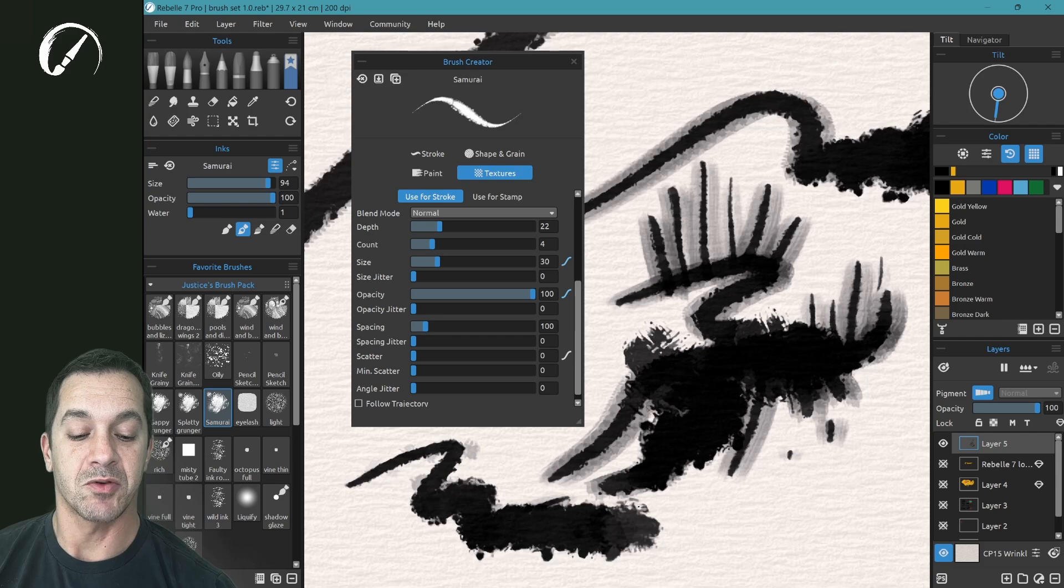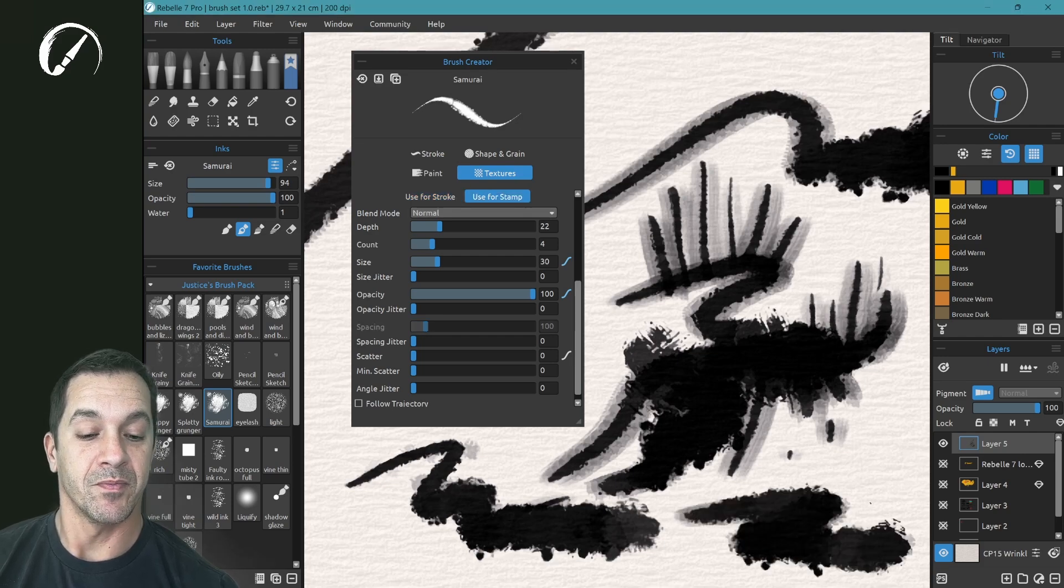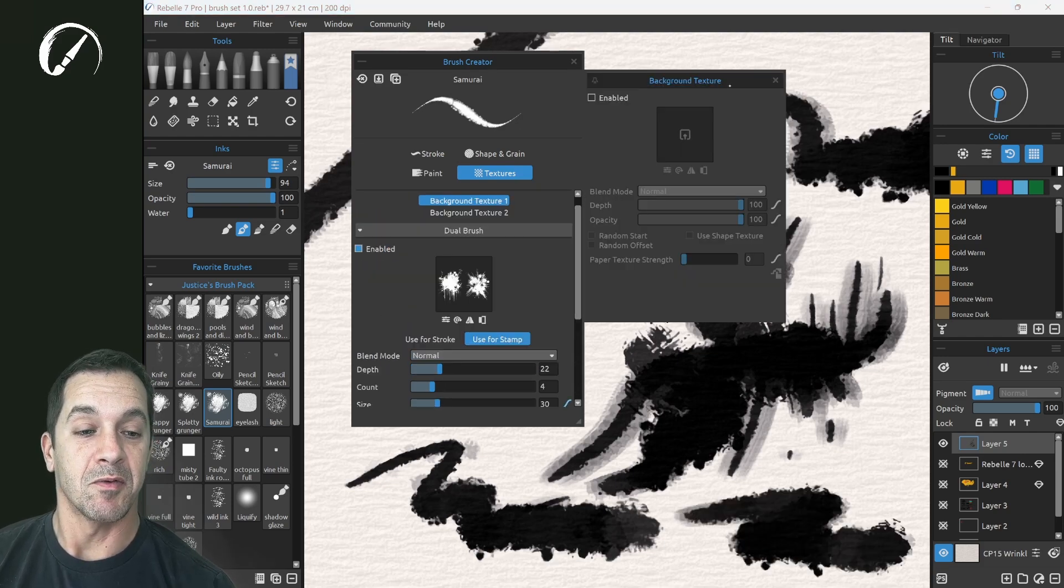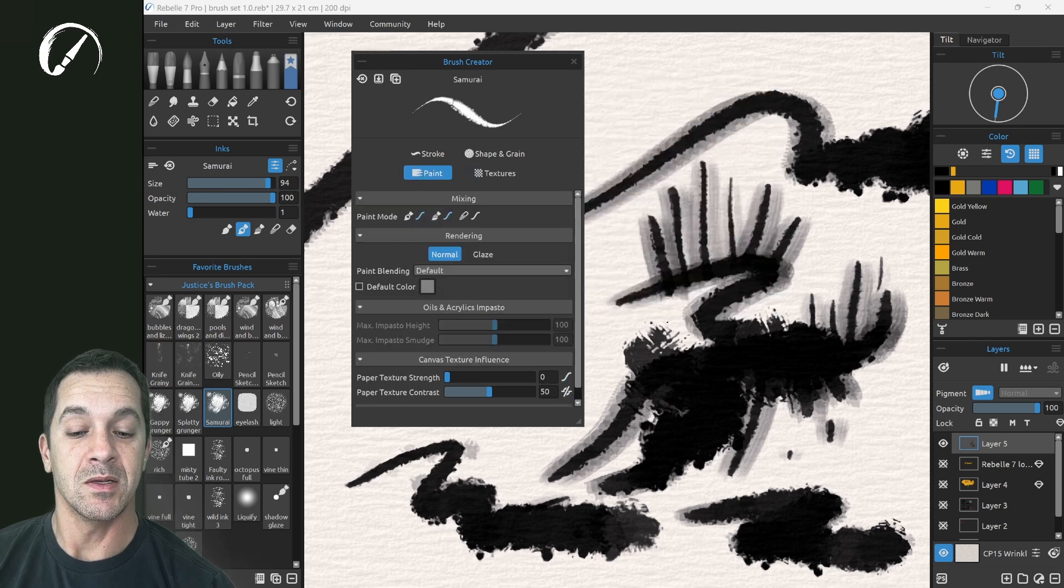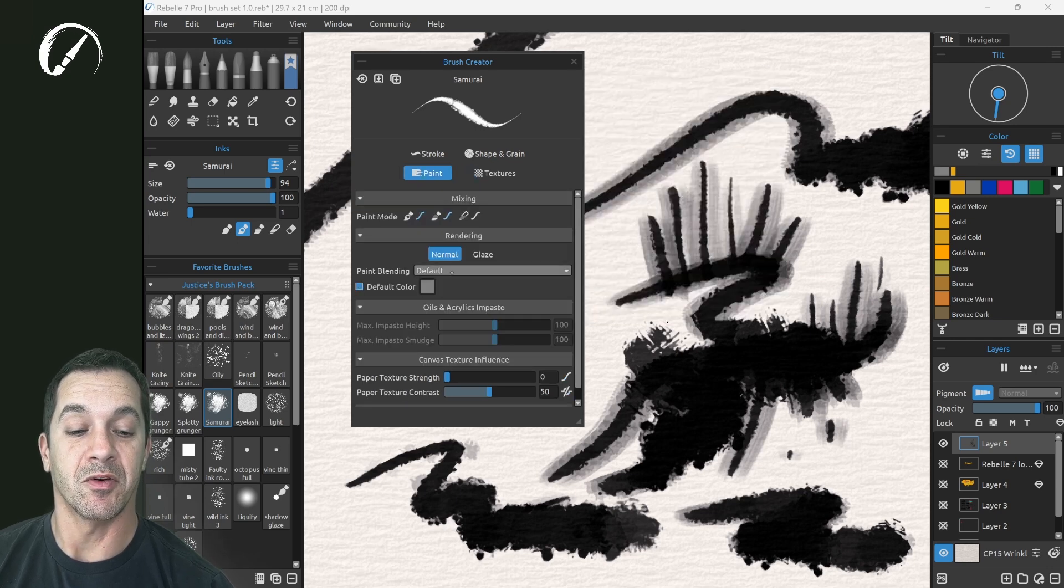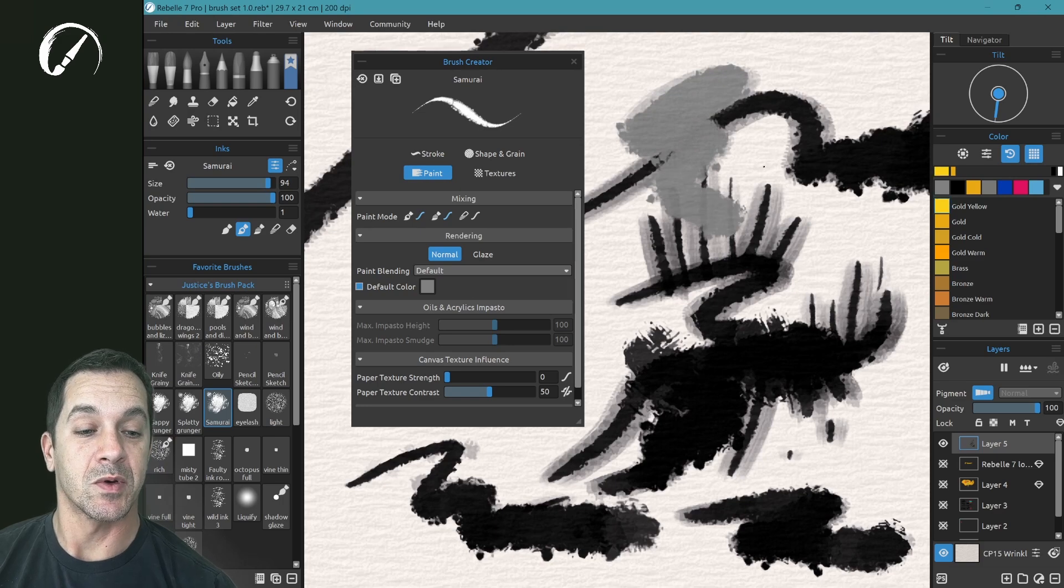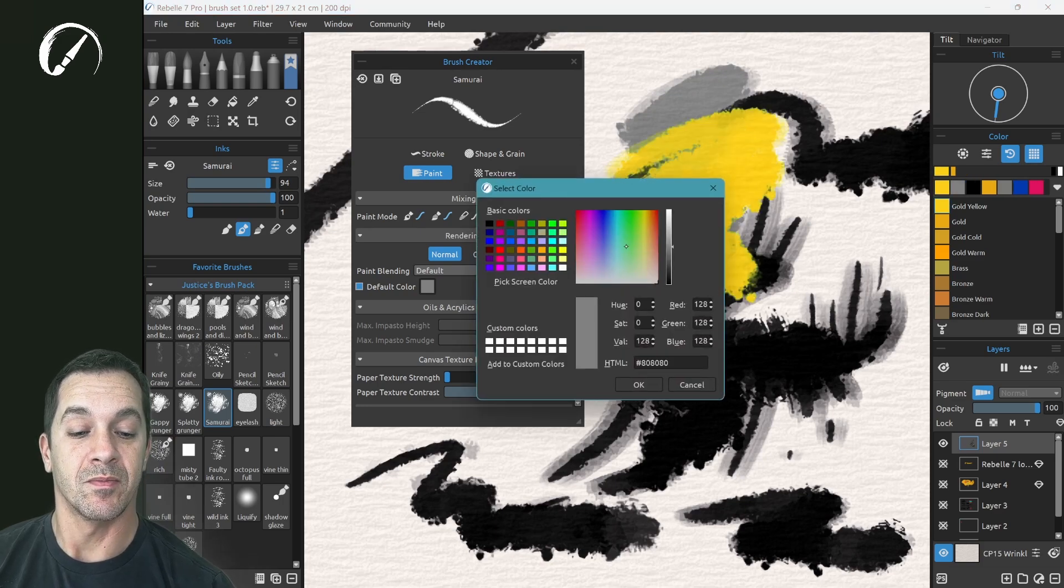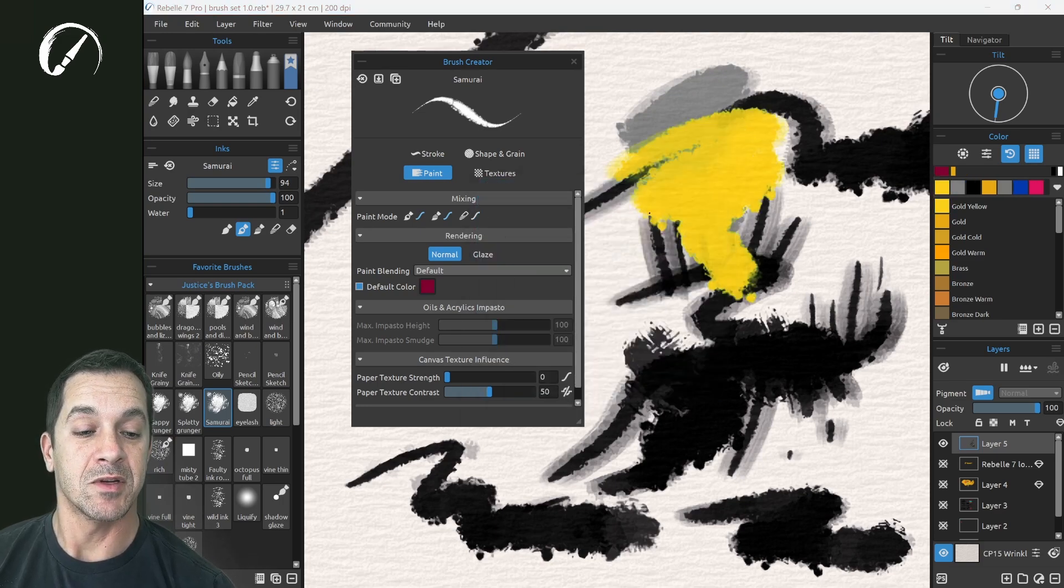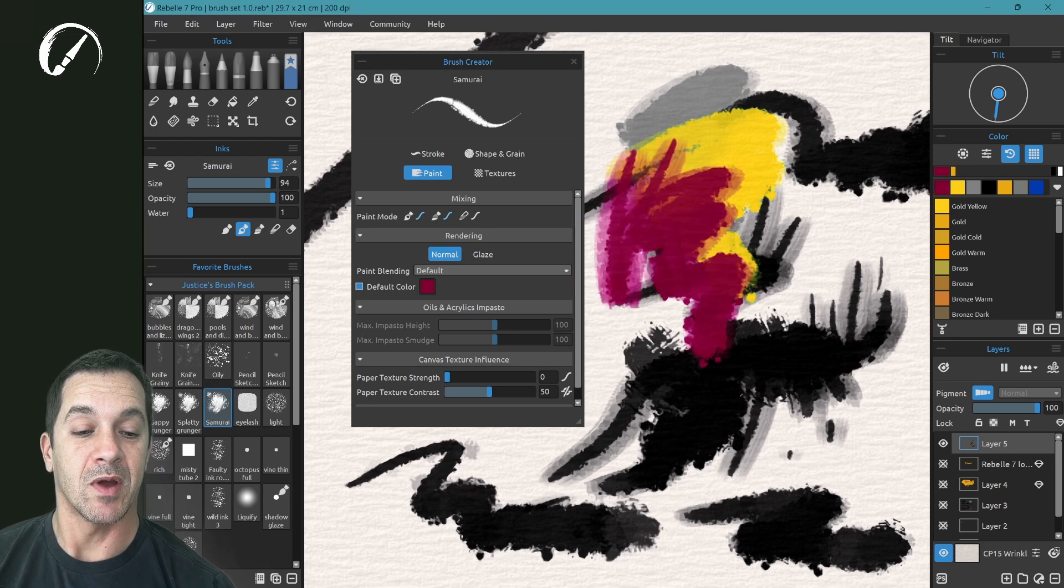Using as stroke, use for stamp, you have a background texture that you can enable. Paint now has the option for default color. If we want this one to always be red, every time we select it, we can make it red.